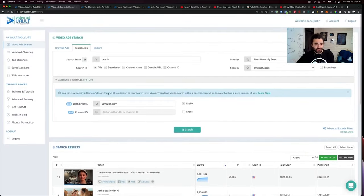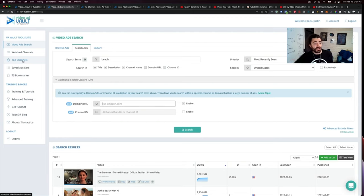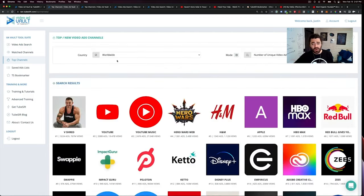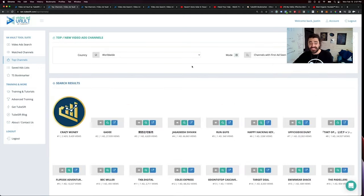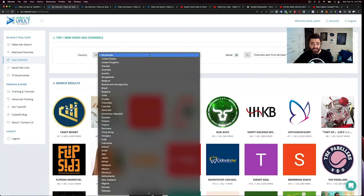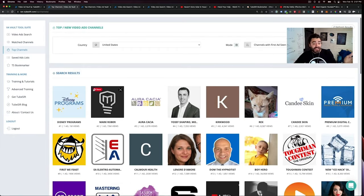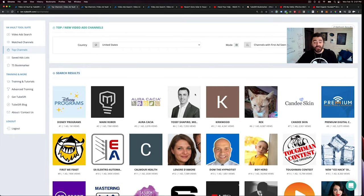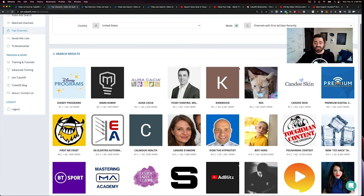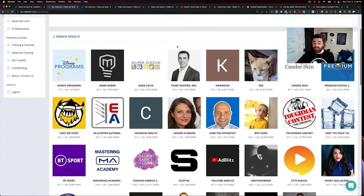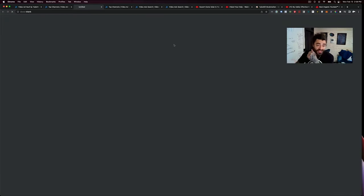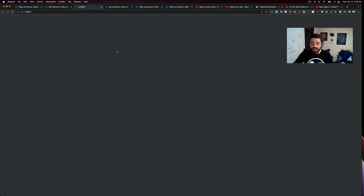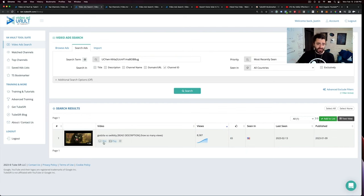With just Amazon, you can do lead gen. Again, this is something that I really like to do or show my clients how to do. We go top channels. And then I like to go channels with first ad seen recently. And then I'll turn that to the United States and boom, here are a bunch of ads or channels that just rolled out their first YouTube ad. If you are doing any sort of lead gen for your agency, or maybe you offer this as a service, boom, you can see exactly what ads these people are running. Check it out.